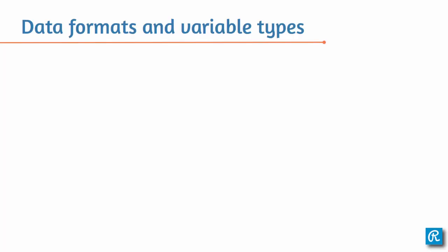In this video, I'll talk briefly about data formats and variable types in Stata. The first thing you should know is that Stata datasets are saved in a format called DTA, so any dataset ending in .dta can be opened and saved in Stata.